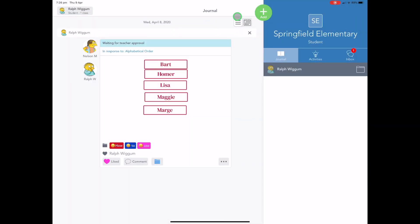Now, I'm just going to show you how you can add different items to your Seesaw journal. And this is where all the fun stuff happens. So this is your favorite button, your add button.